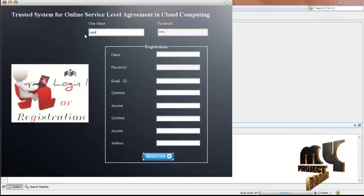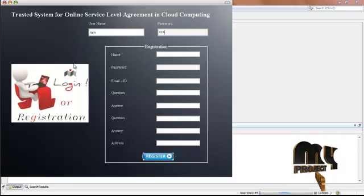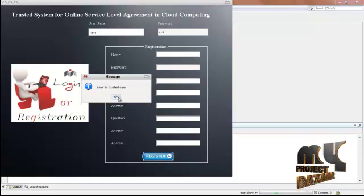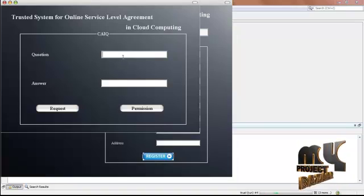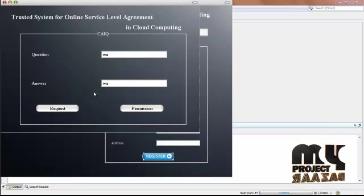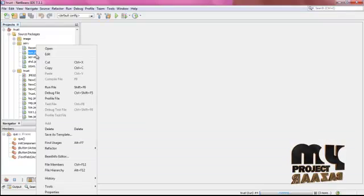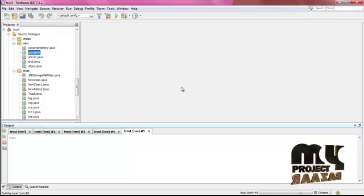Again, another user is going to login. The system is asking for the email — SS at gmail.com. Login. Ram is a trusted user. After that, the question process begins: the server is asking a question to the user. This is the question and answer process between the user and the server. Click request and run the QES form from the SERS package.